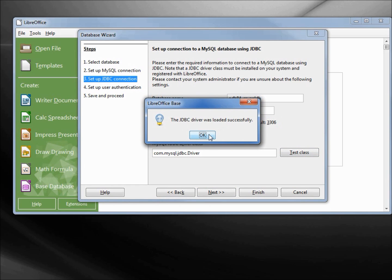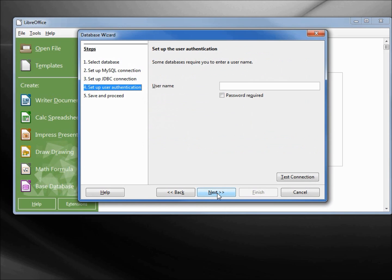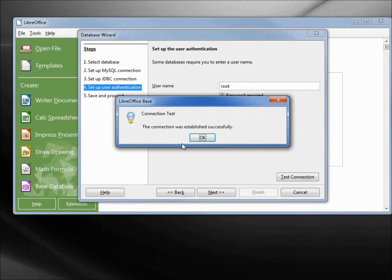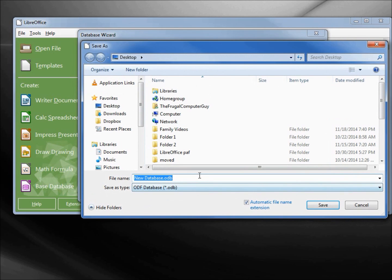Now when I test my test class, the JDBC driver was loaded successfully. Let's go next. We only have our one user, our root password is required, typing in secret1. That connection is established successfully. Next, I'm clicking finish. We're going to give this the name odb84_mysqldb.odb. Save.